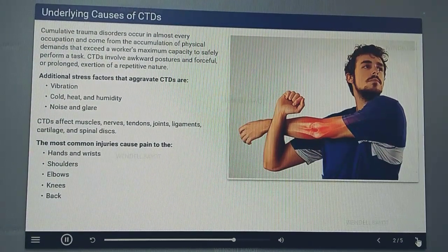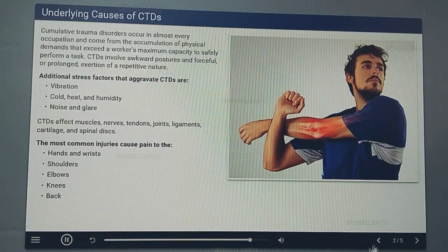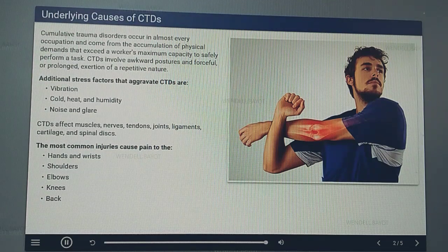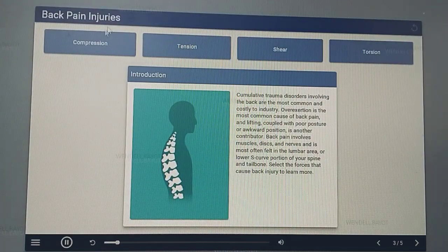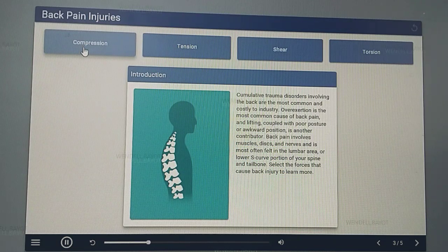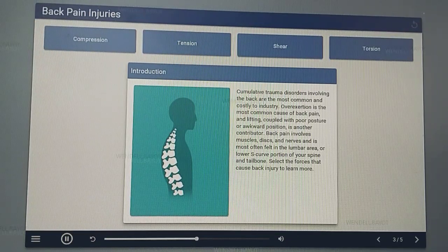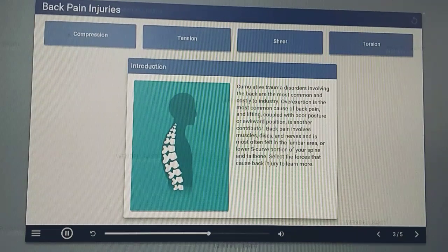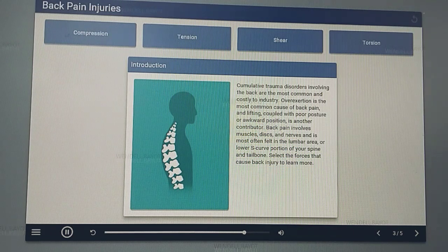CTDs affect muscles, nerves, tendons, joints, ligaments, cartilage, and spinal discs. The most common injuries cause pain to the hands and wrists, shoulders, elbows, knees, and back. Cumulative trauma disorders involving the back are the most common and costly to industry. Overexertion is the most common cause of back pain, and lifting coupled with poor posture or awkward position is another contributor. Back pain involves muscles, discs, and nerves and is most often felt in the lumbar area or lower S-curve portion of your spine and tailbone.